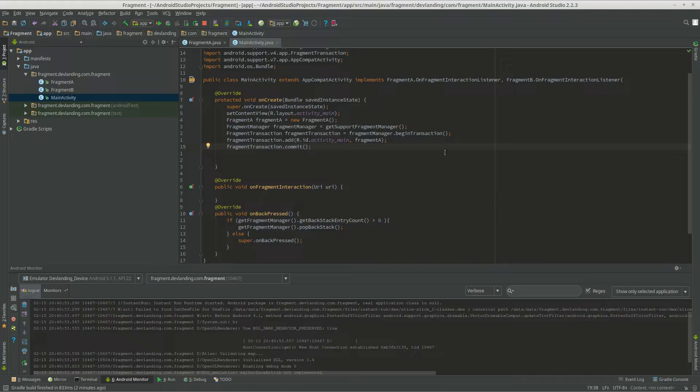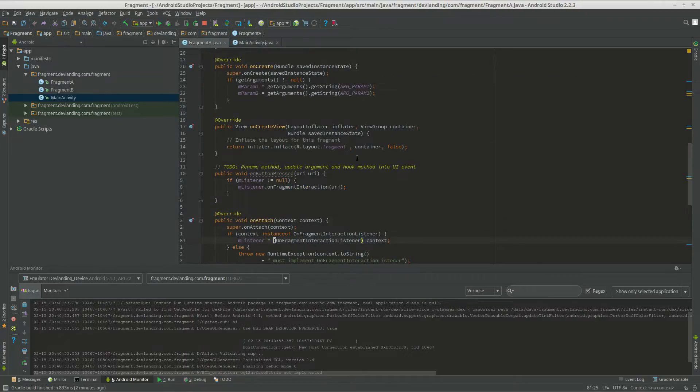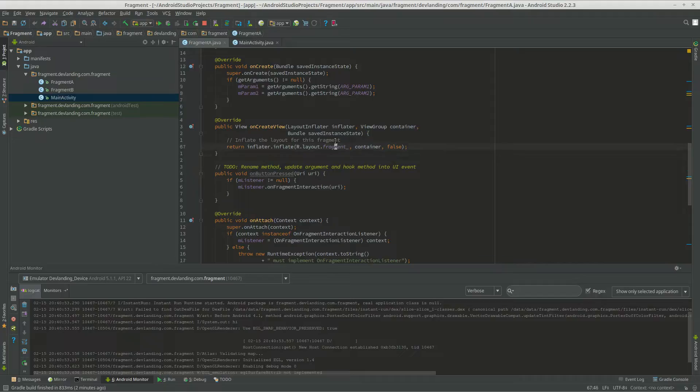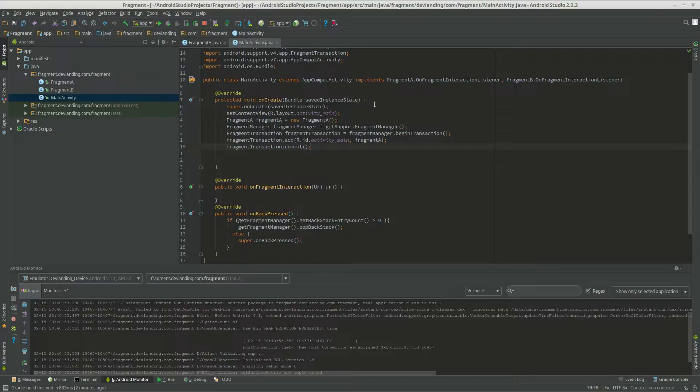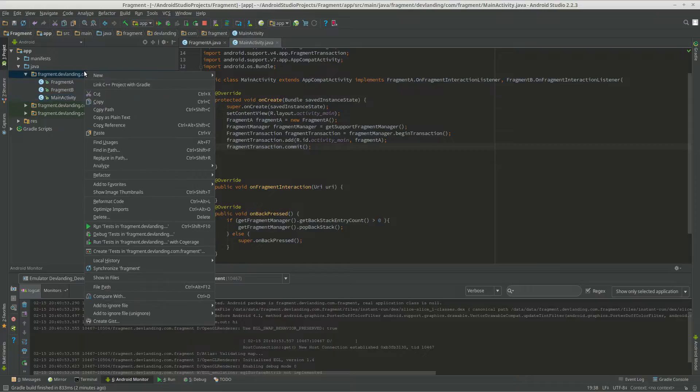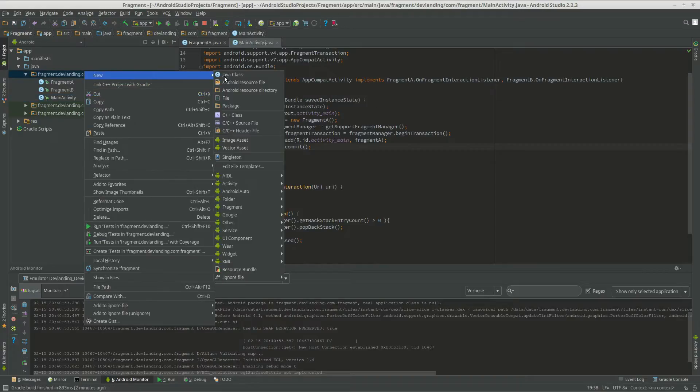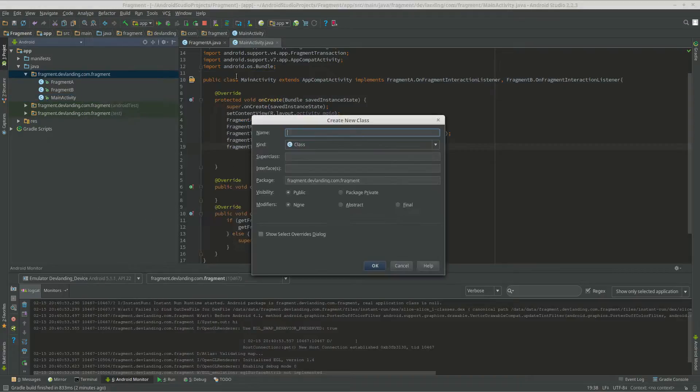So we need a way for the fragment to talk to an activity after any sort of event happens. So we can do that by involving an interface and implementing the main activity with the interface.